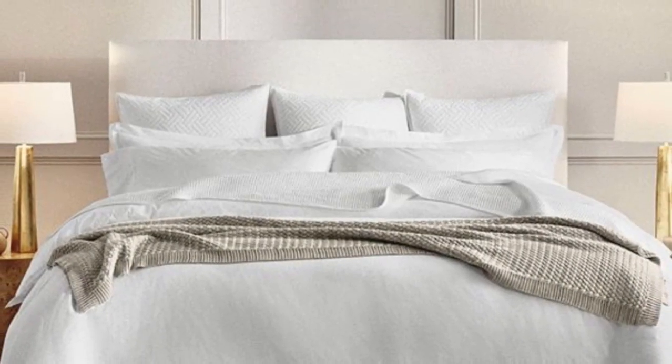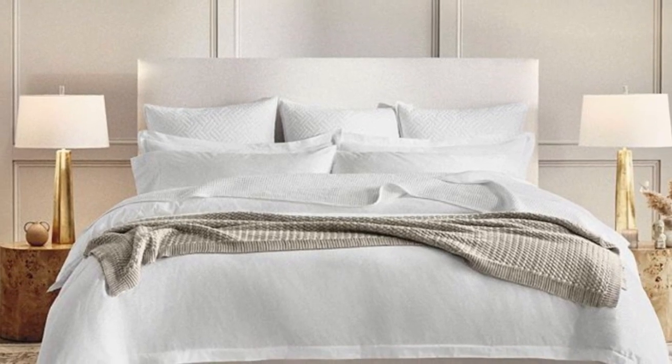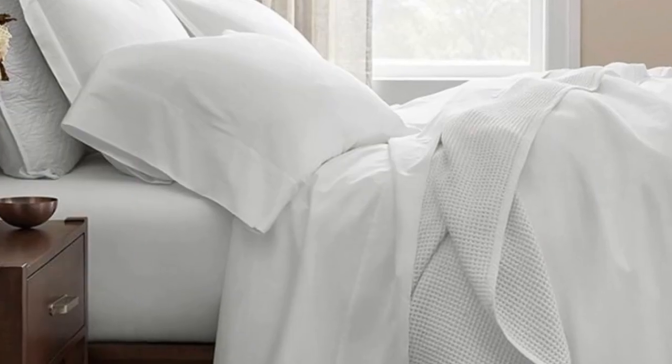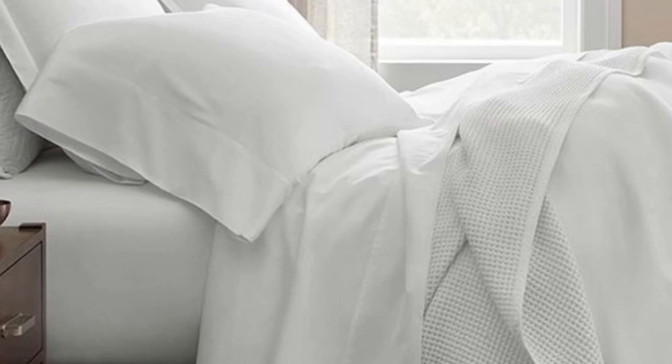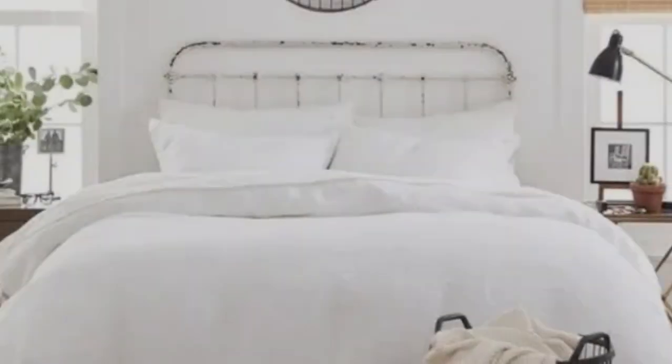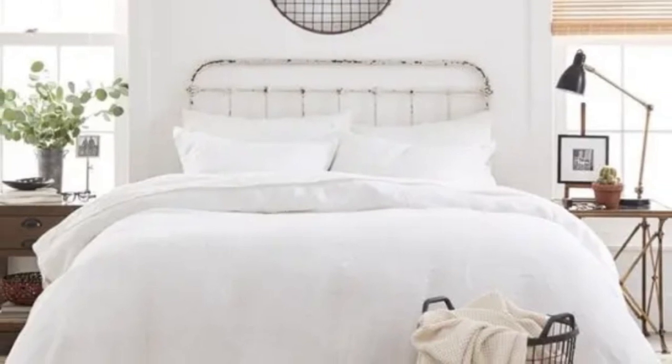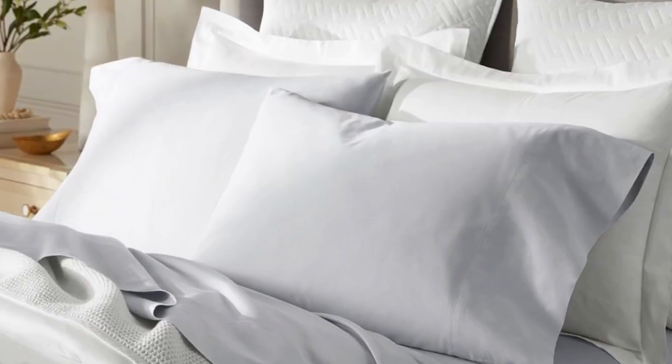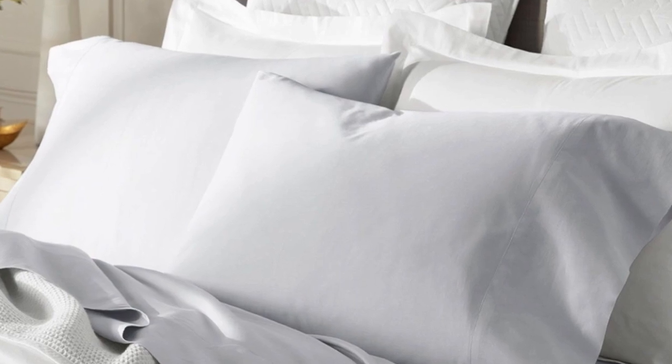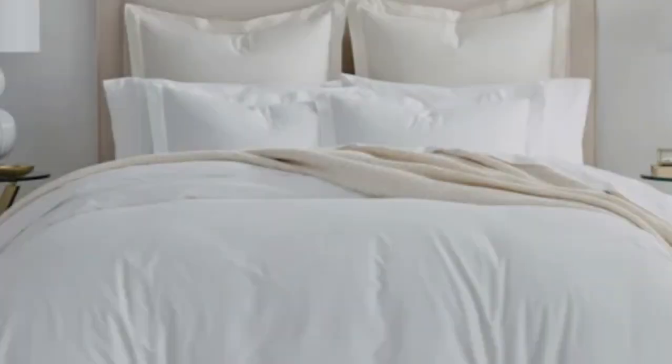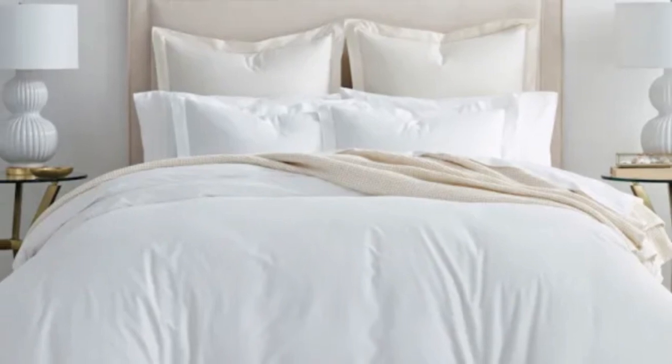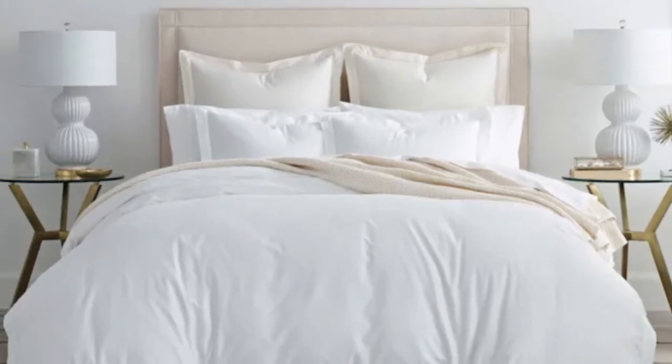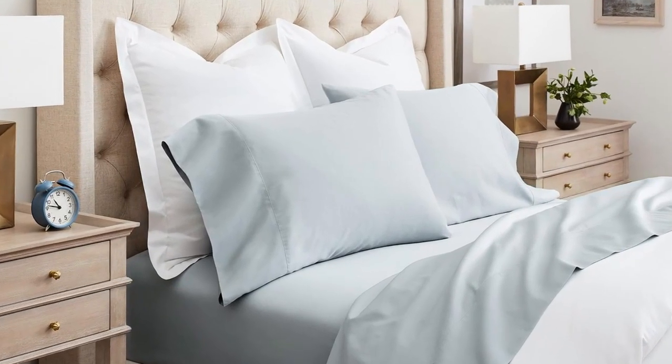There are a good number of sateen cotton sheets on this list, but I chose bowl and branch as our best sateen option because the weave bowl and branch uses also is specific to the brand, as it's also called the brand's special cooling weave. This means these sheets won't trap heat while still feeling soft and smooth.